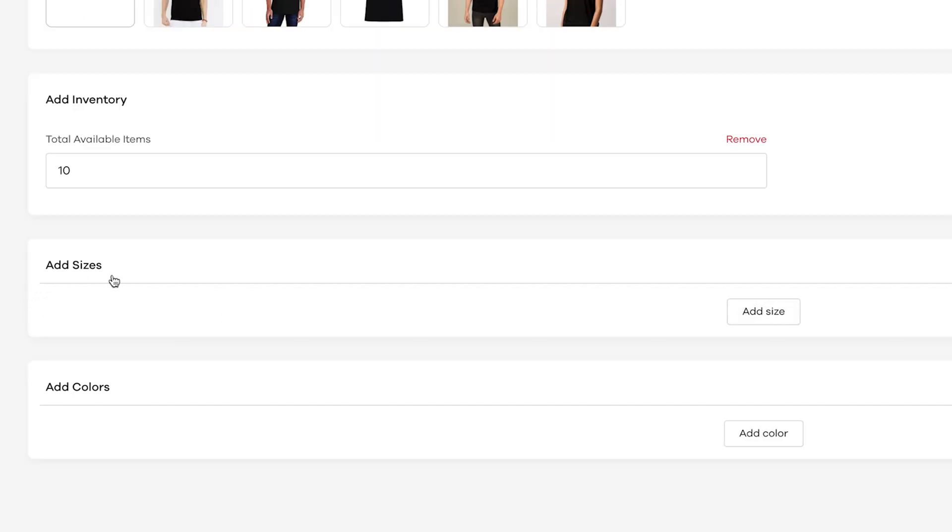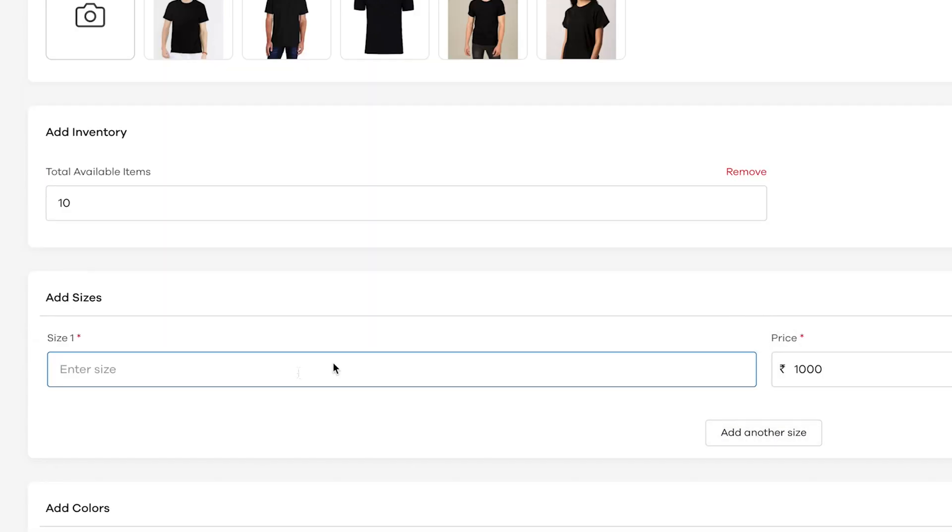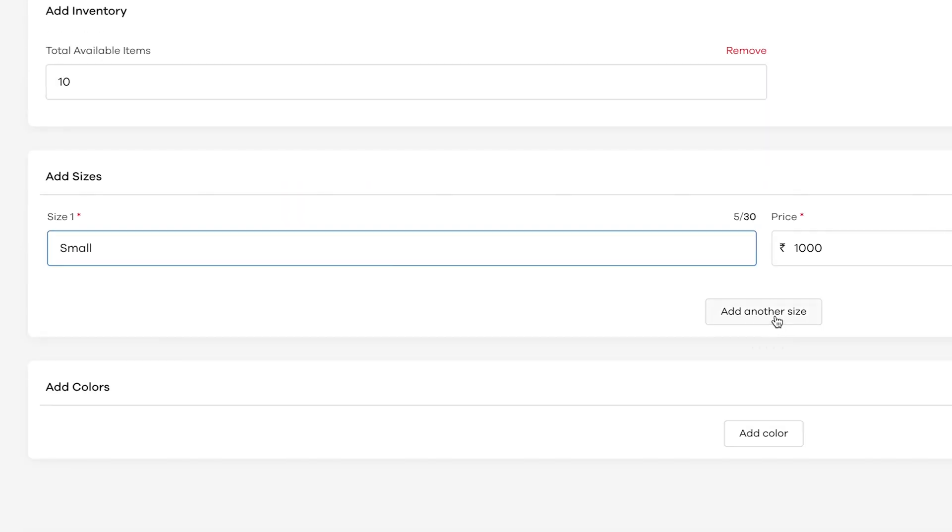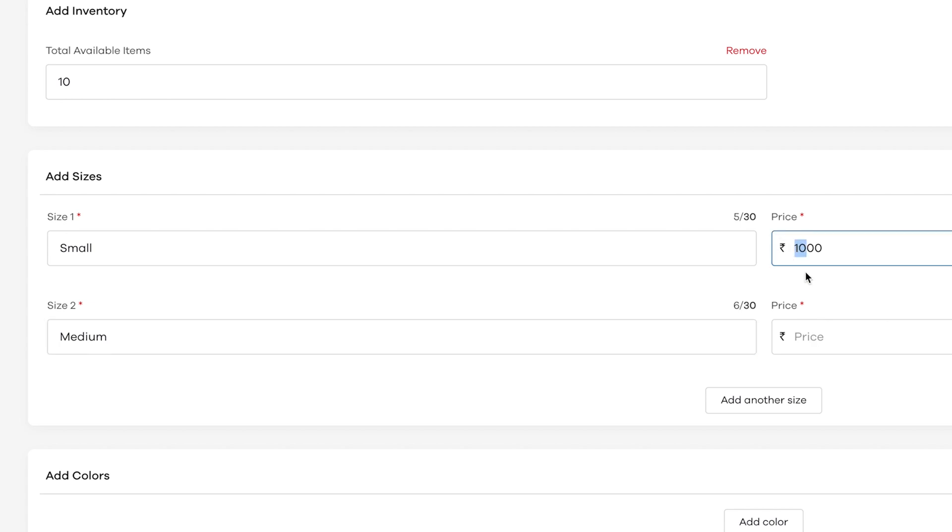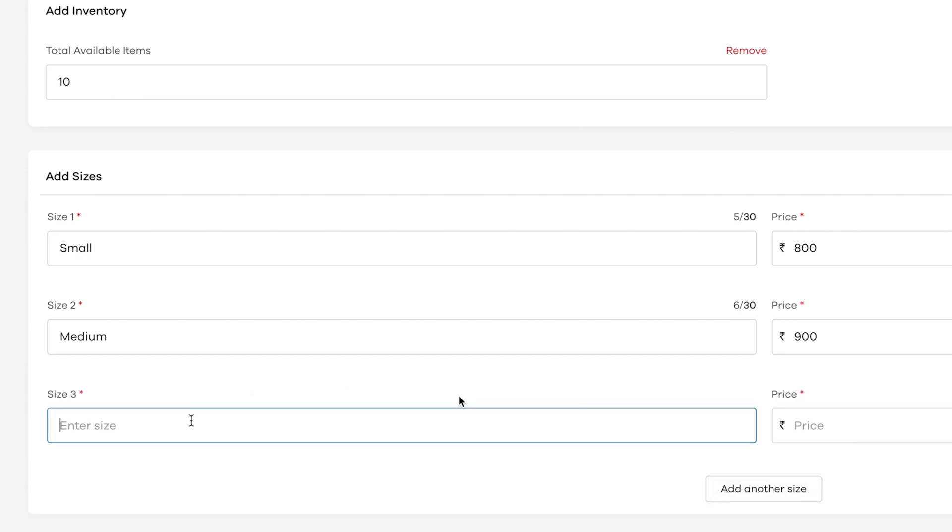Next, we should give the available sizes, like small, medium, large and excel. Click on add size and give small in the field. Click on add another size and the details. I shall add medium and large as well. Make sure you add the respective prices also.